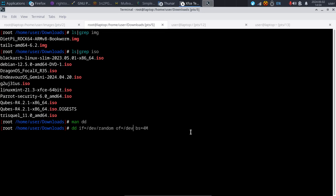I don't recommend doing this unless you know exactly what you're doing, so be very cautious. The most important part — really the only thing you have to watch out for — is where are you sending this data. Are you sending it to the disk you intend, or are you typing the wrong name? That's where people get into trouble.